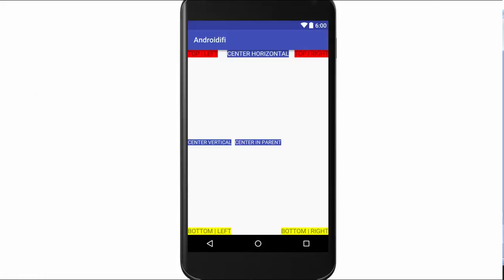Here, as you can see, if you have android:alignParentTop set to true, then the view is going to be located at the top. Or if you set the value of centerVertical to true, then it's going to be located at the center vertically — and the same applies with the rest of these attributes.